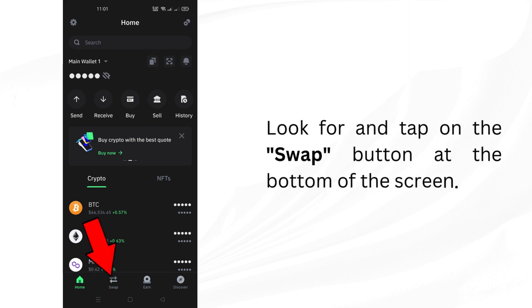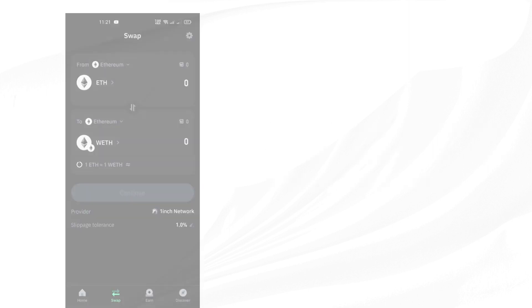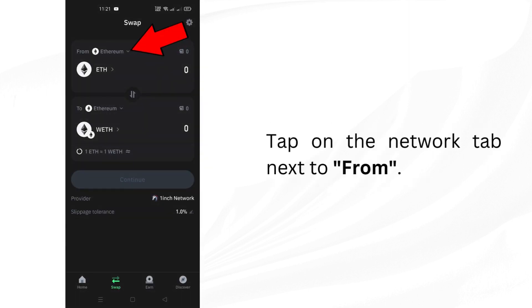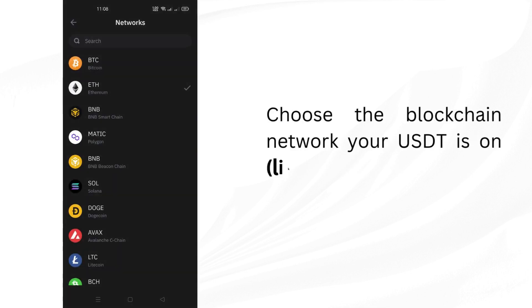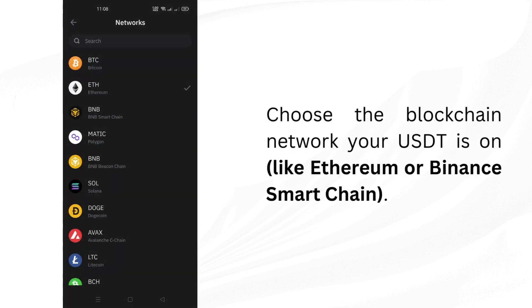Look for and tap on the swap button at the bottom of the screen. Tap on the network tab next to from. Choose the blockchain network your USDT is on.